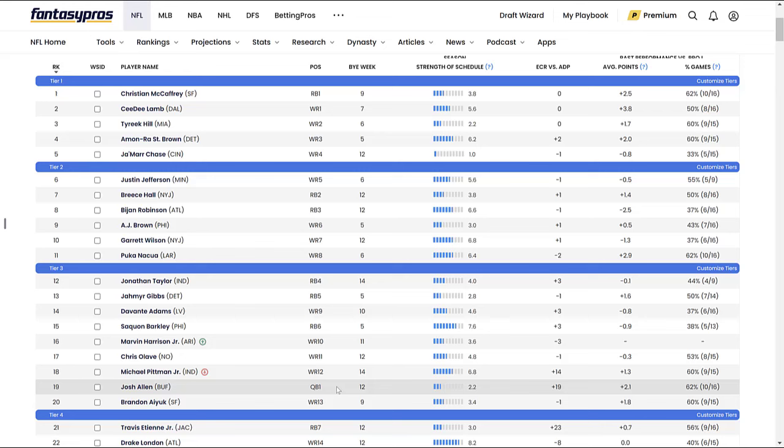Last year was the group of Allen, Mahomes, Jalen Hurts. This year, a similar type of group, but maybe you could argue Lamar or CJ Stroud can also be in that grouping, which makes that tier even larger. The reason I say you never want to be the first person to select that first quarterback is because if you spend your second round pick on a quarterback, you're essentially passing up an RB1 or a wide receiver one, which is a lot more rare compared to the depth at the quarterback position. You can survive a fantasy football season and even make it far and win one if you wait on a quarterback until the late rounds, double digit rounds.